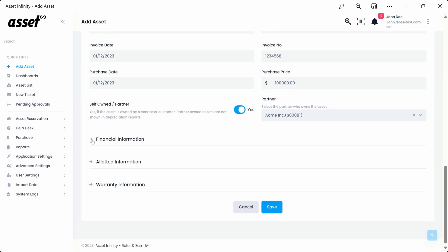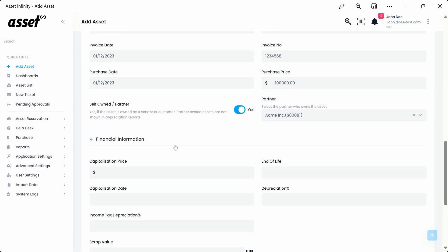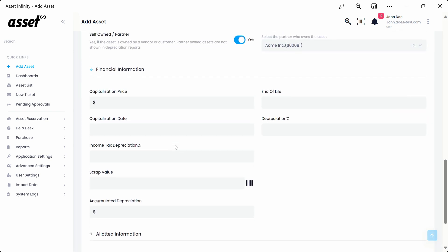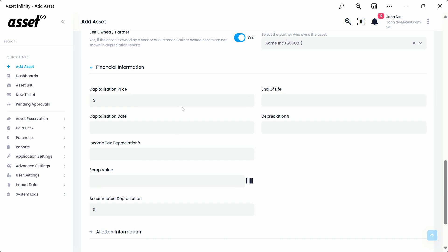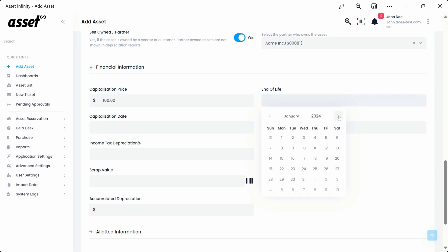Moving to the financial information, we'll cover the assets capitalization price. Capitalization price can help determine the value of an asset over a useful period instead of being expensed in an instant. The value can be selected from the arrows given in the field or can be typed as shown.